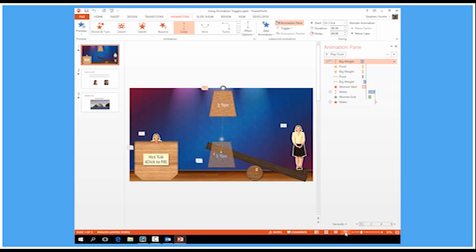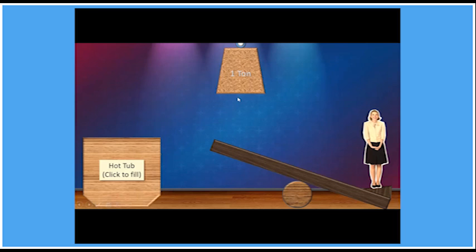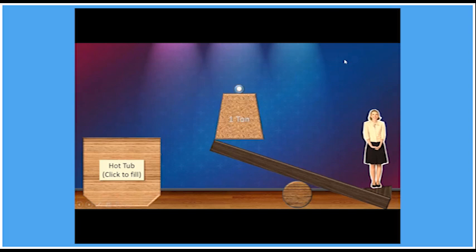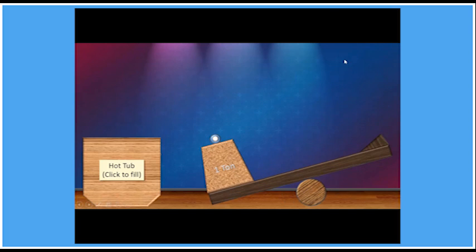Let's see that in action. So wherever I click that's going to trigger the first animation. The weight coming down and off the woman goes into the hot tub. Excellent.